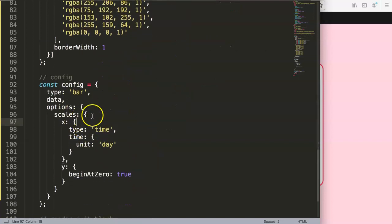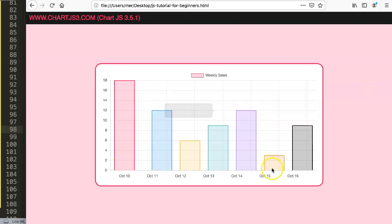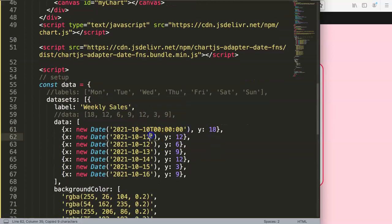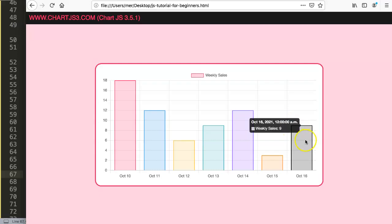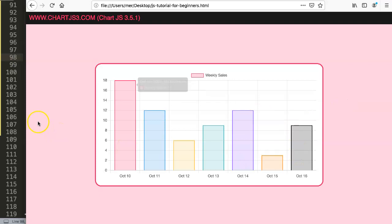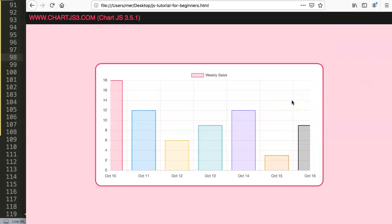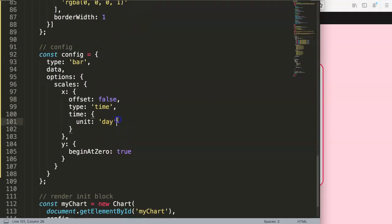To solve the timezone shift, append 'T00:00:00' to the date string so it's explicitly midnight. Save and refresh — that corrects the positioning. The other fix is using the `offset` property in the x scale. Setting `offset: true` or `false` controls whether padding is added around the bars. If offset is false you can see bars getting cut on the edges.